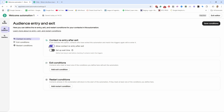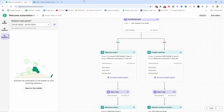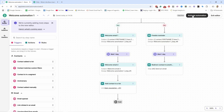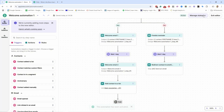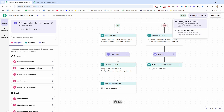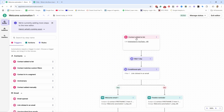Let's allow the contact to re-enter after exit and save the condition. Then go to Statistics — this is where you'll see data about the automation: total opens, total clicks, unsubscribes, and how many people are in each step at a given time. It's great to watch once you start having people in the flow. Go back to the builder and activate the automation.